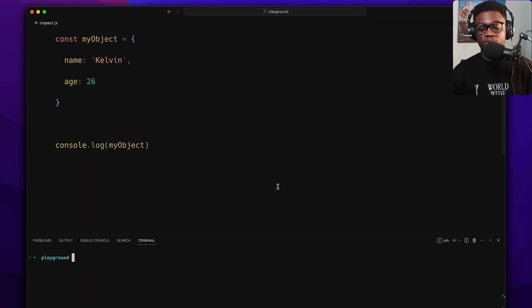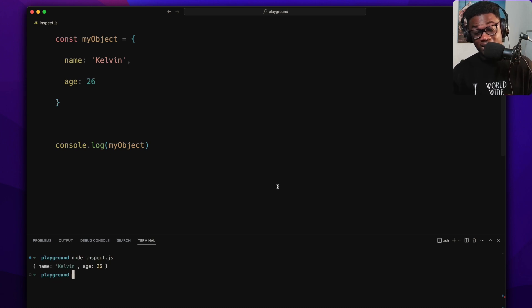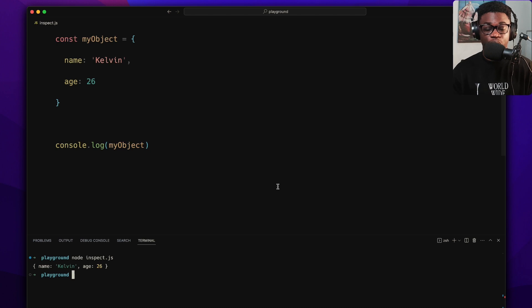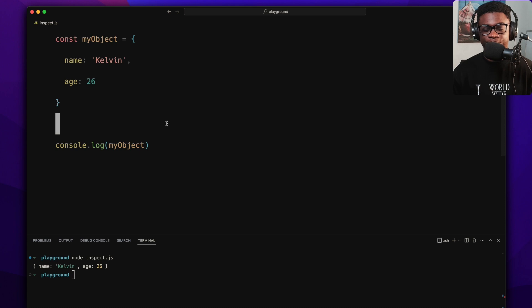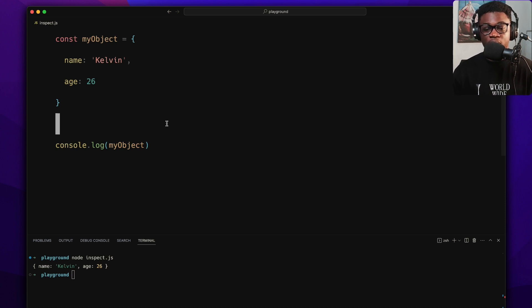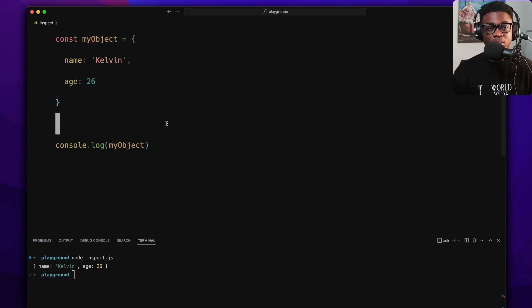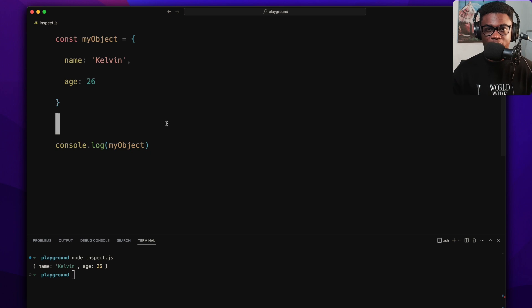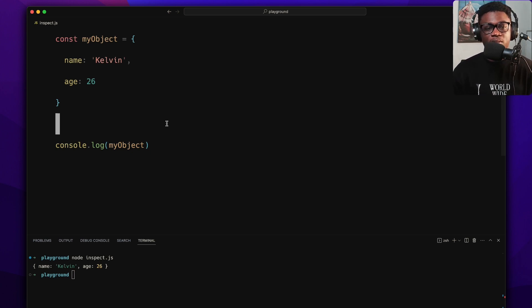Then let's console.log this myObject, right? Nothing special. So let's just run node inspect.js. We have this - this is expected, this is what you expect.